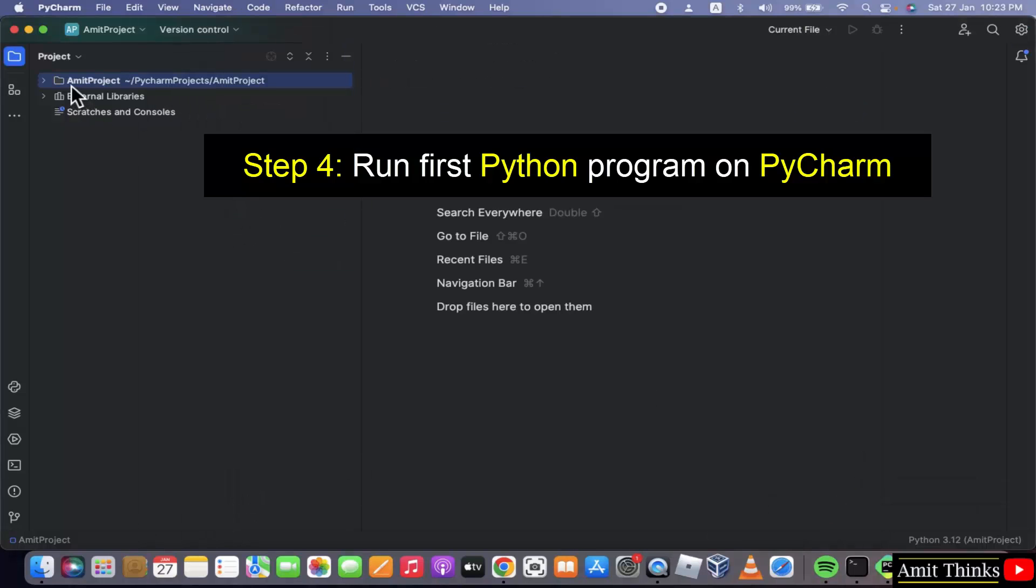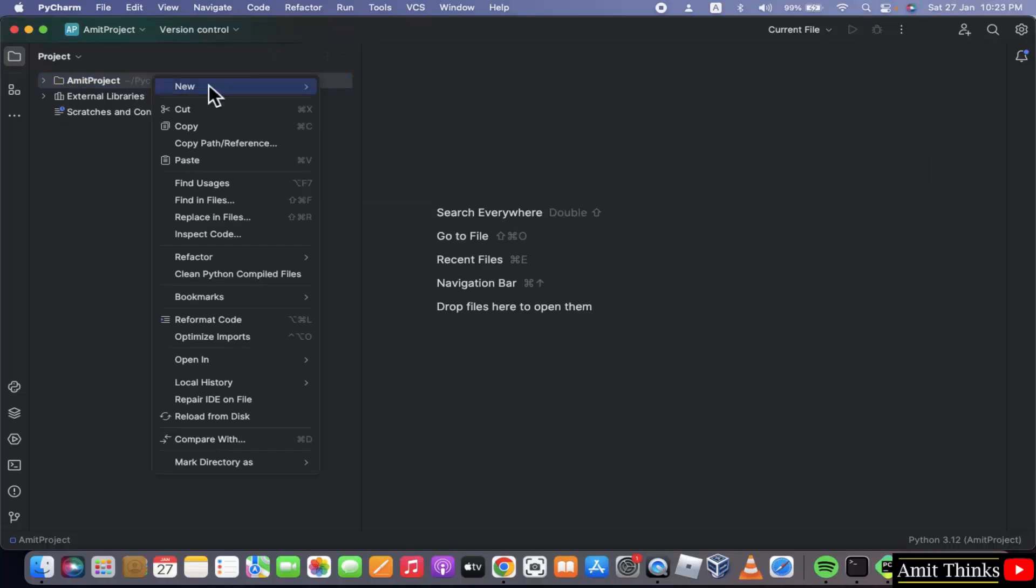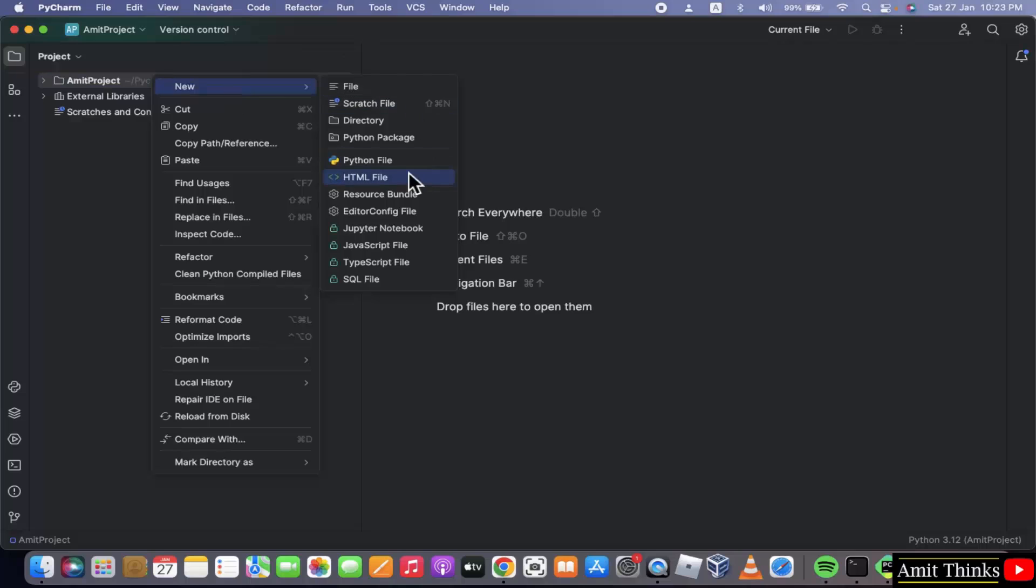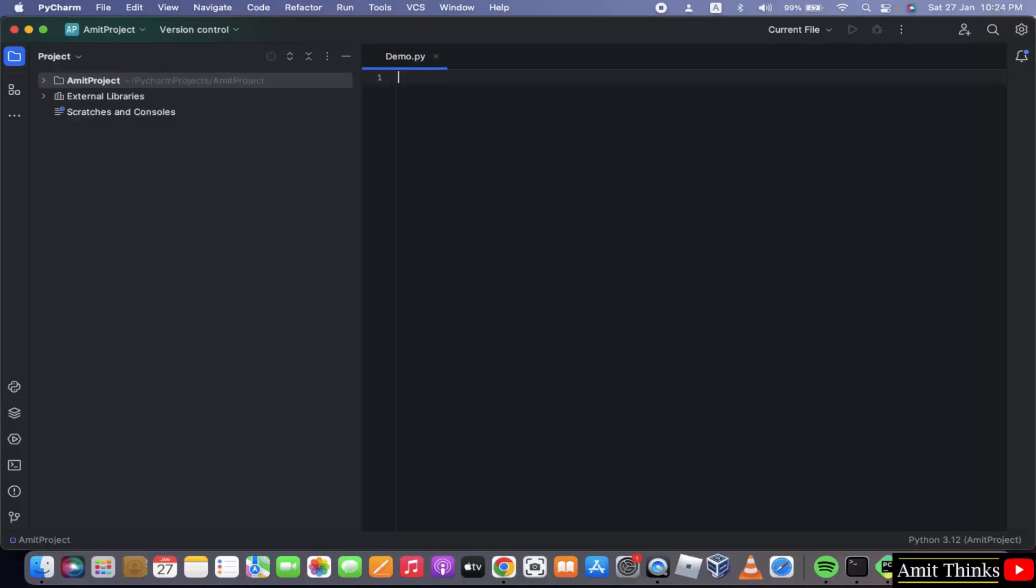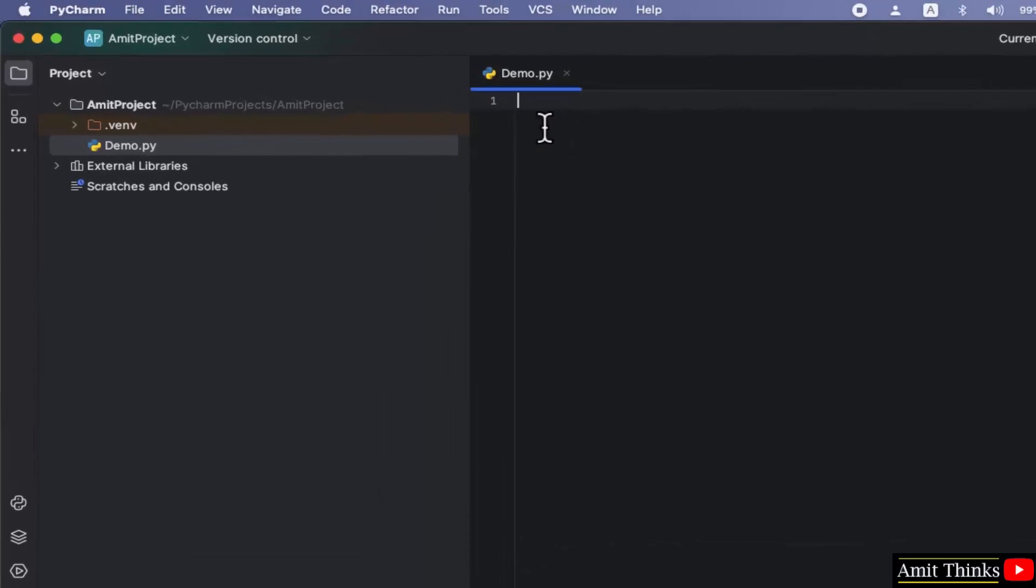Now let us add a new Python file. This is your project, remember Amit project. Right click, new, Python file. Type the name of the file. Let's say I will type demo. When I will press enter it will automatically add the .py extension. Why? Because the Python file is by default selected. So I will just press enter. Press enter and here it is.